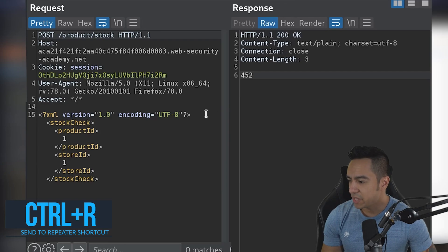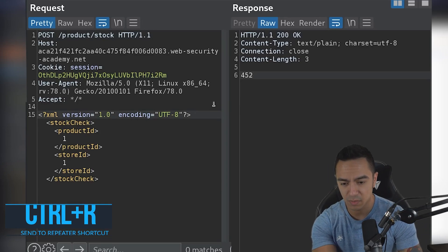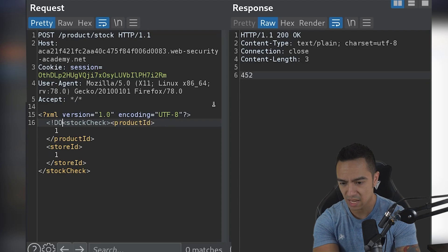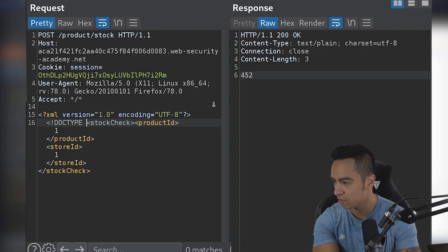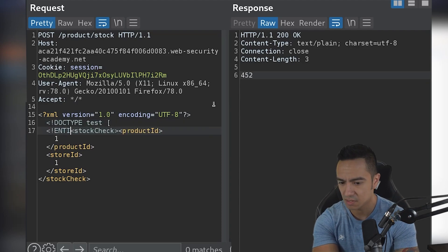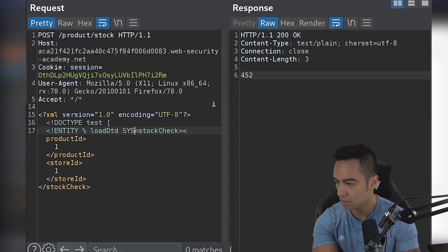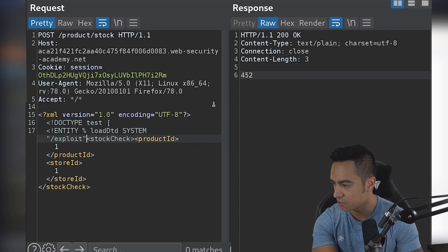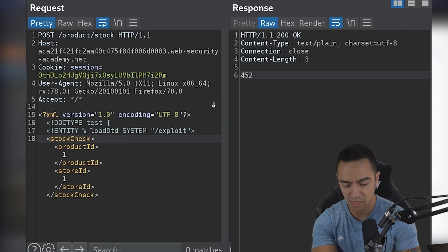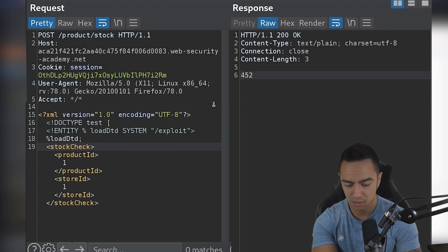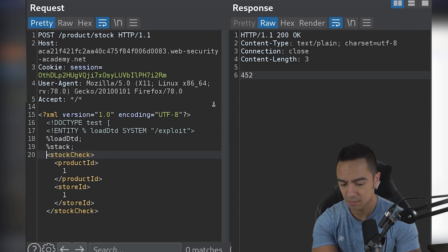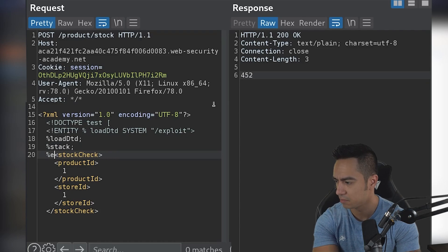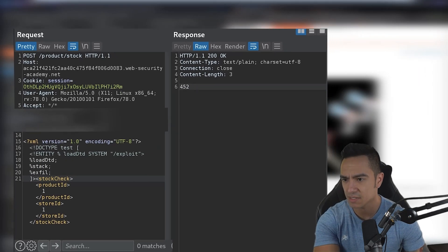So what we can do here is we can just initially declare an entity like we did last time. We'll tack on that payload from last time entity, and we're going to load DTD from the exploit server. And then we also need to reference loadDTD stack exploit or exo close the doctype. Now we'll go to our exploit server.